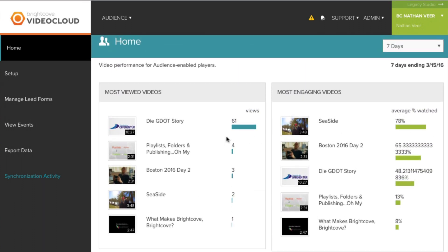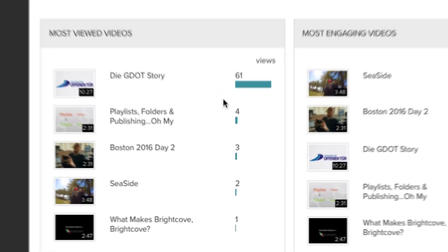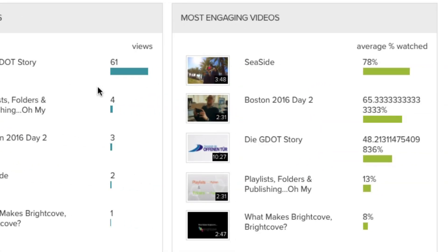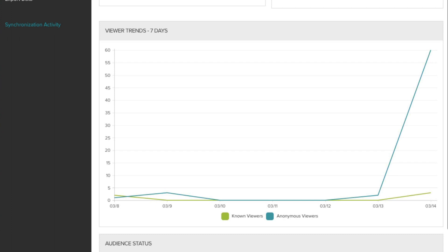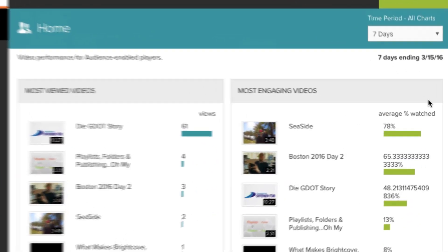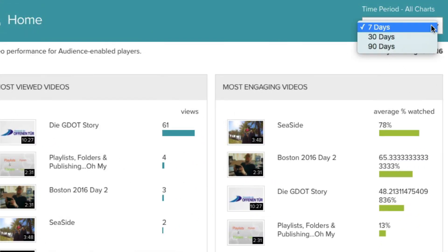This quick view report includes most viewed videos, most engaging videos, and viewer trends. You can view each of these for a 7, 30, and 90 day time period.